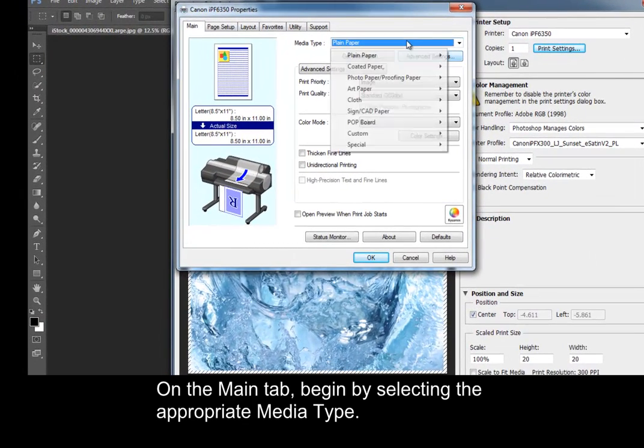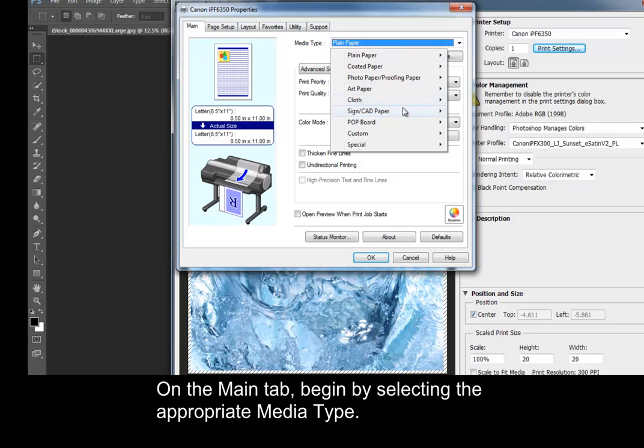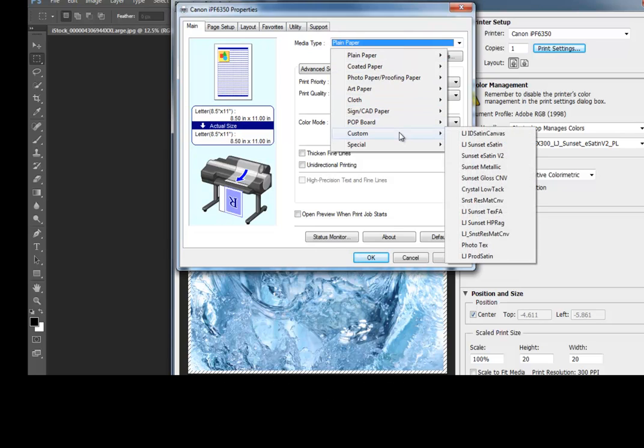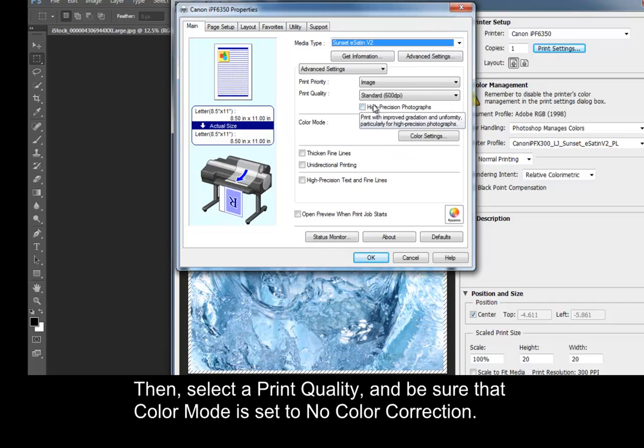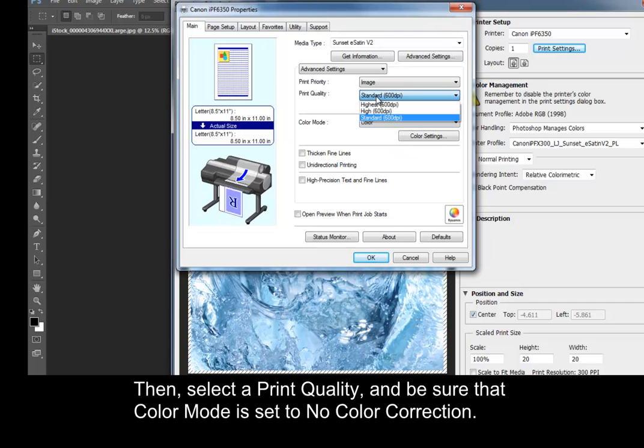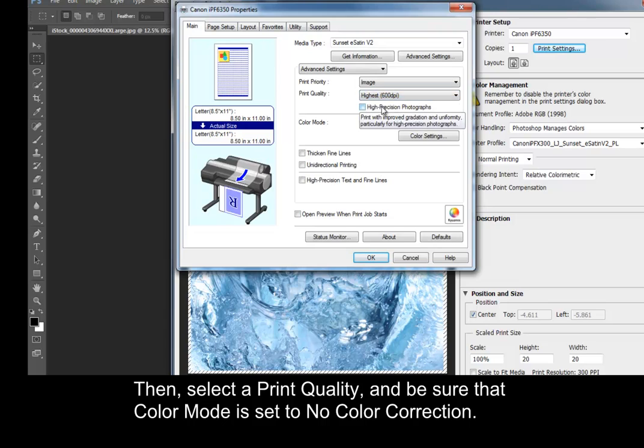On the Main tab, begin by selecting the appropriate media type. Then, select the Print Quality and be sure that Color Mode is set to No Color Correction.